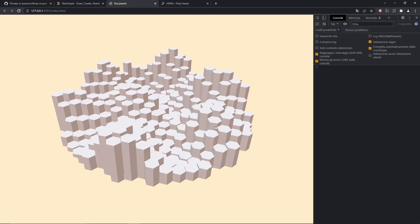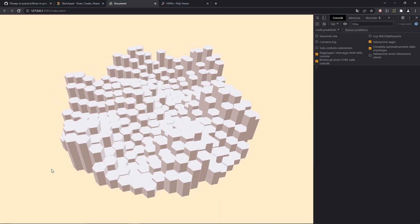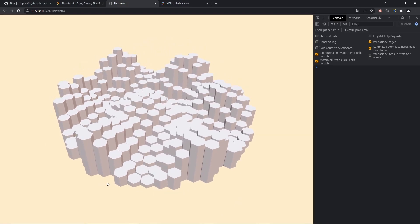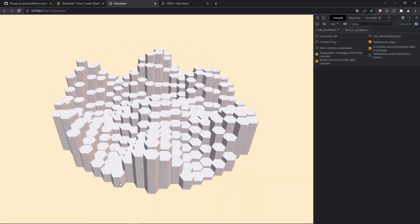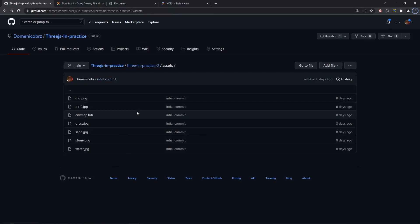Okay, to add a little bit of colors in this scene, we need some textures. You can download the ones that I have here on my repo, and I'll publish the link down below in the description of the video, or you can choose whichever texture you prefer.